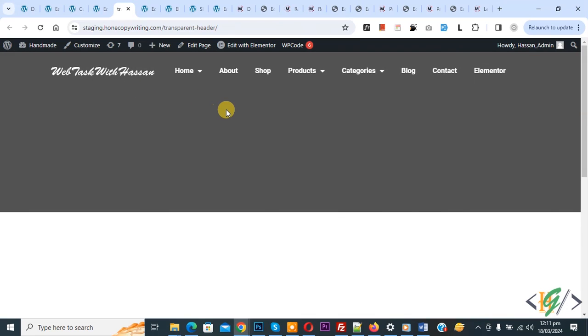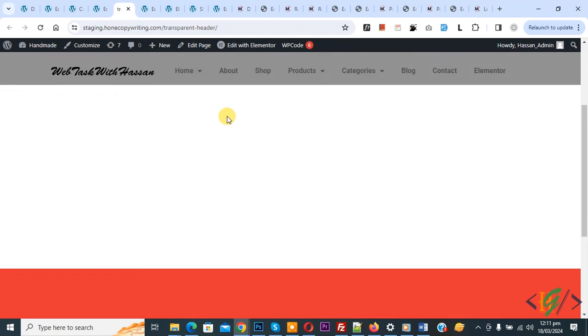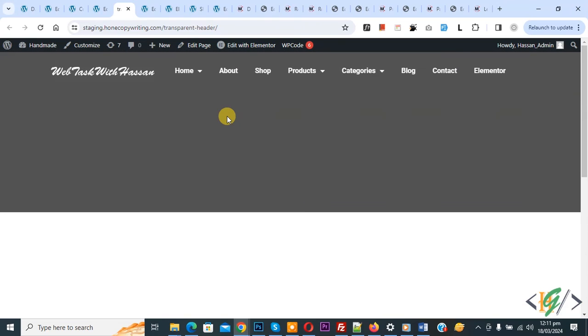Scroll up, then scroll down again — you can see the logo swap working. I hope you like this video. Please like, comment, share, and subscribe. Thank you for watching.